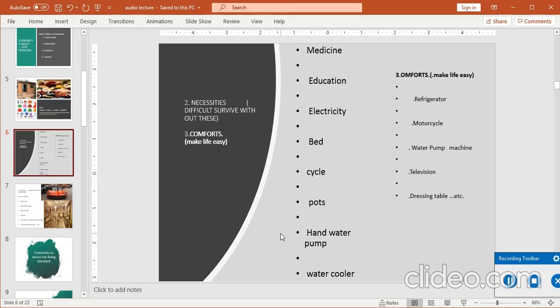Comforts وہ ہیں جو کہ make life easy — آپ کی زندگی کو آسان بنانے کے لیے ہیں۔ Necessities کے مقابلے میں comforts یہ ہیں: جیسے water cooler کی جگہ refrigerator، cycle کی جگہ motorcycle، hand water pump کی جگہ water pump machine، television، dressing table وغیرہ — یہ ساری چیزیں ہماری زندگی کو آسان بناتی ہیں، آسائشیں مہیا کرتی ہیں۔